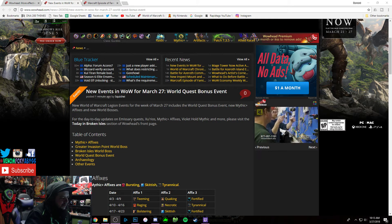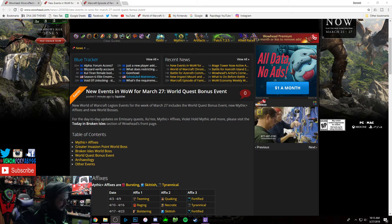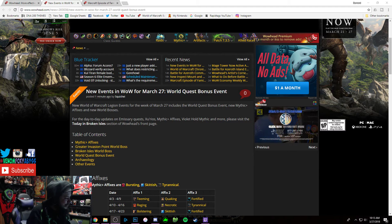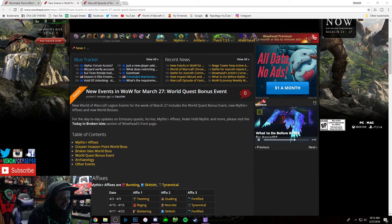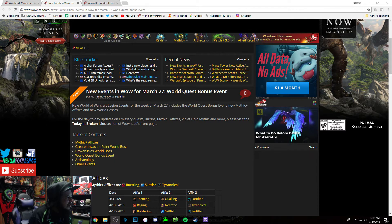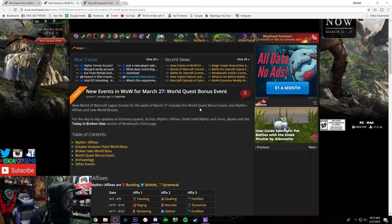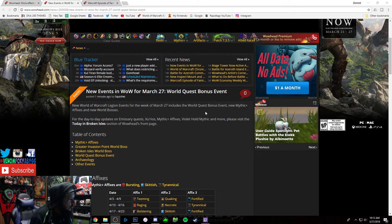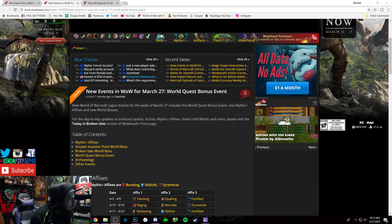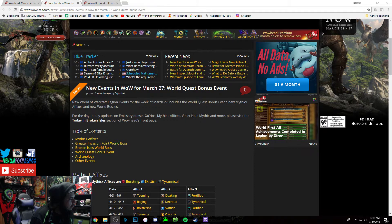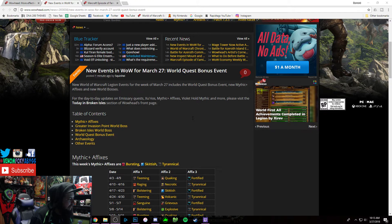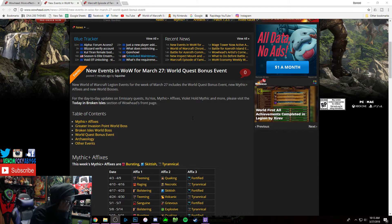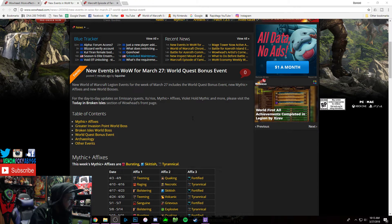Welcome everyone to This Week in Azeroth, March 27, 2018. This week we got the World Quest bonus event, so you gotta do I think 20 world quests to get like 5K Order resources, which is not bad at all.